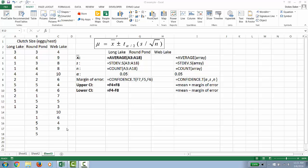For standard deviation, s, we're going to use the command =STDEV.S for sample. If it was .P that would stand for population but we're using .S for sample. And then our array of cells and again we're doing A3 through A18.